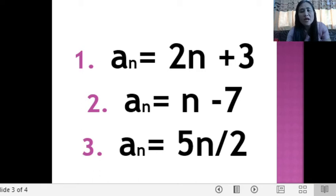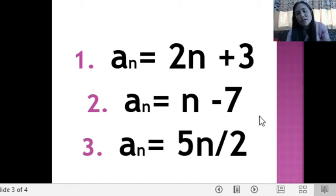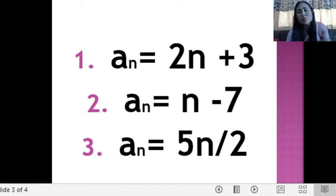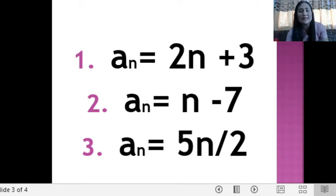If we are looking for the 10th term, for example for equation number 2, a sub n is equal to 10 minus 7, so that is equal to 3. So we have a sub 10 is equal to 3. As simple as that.